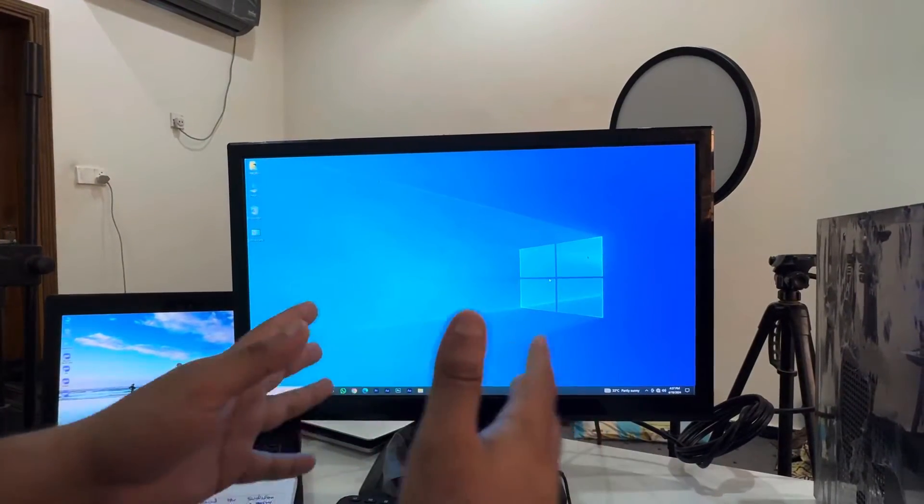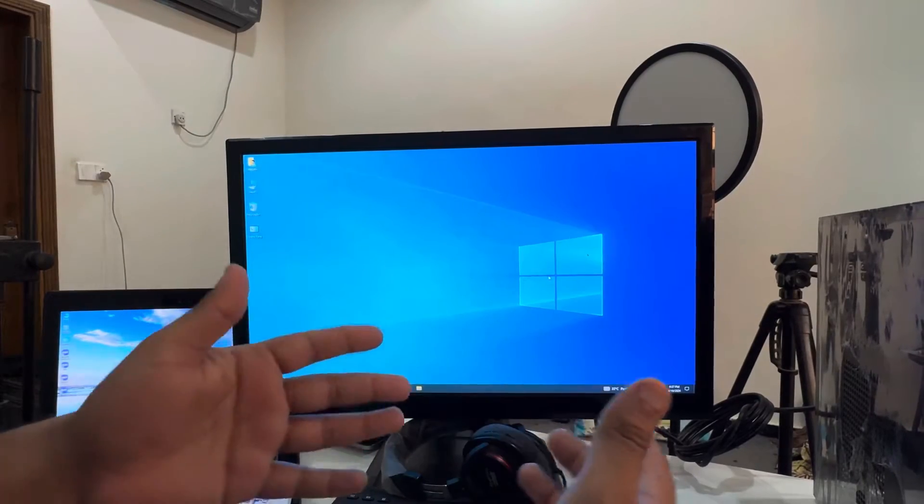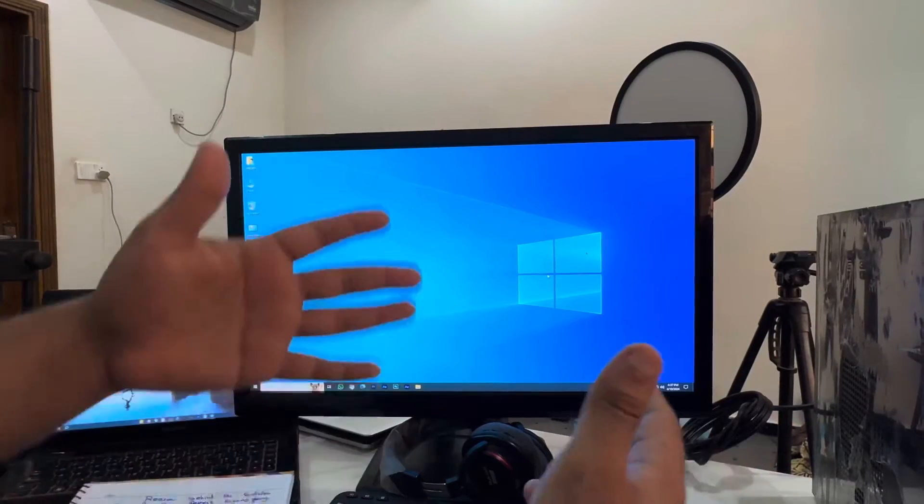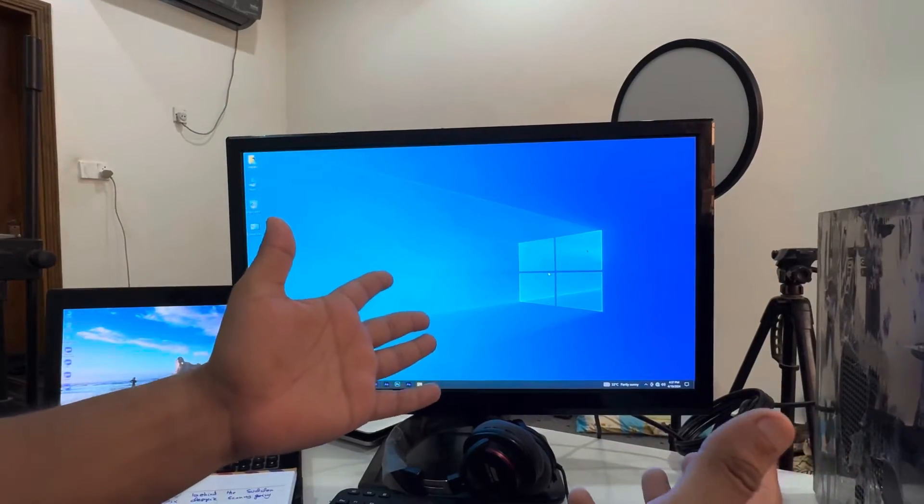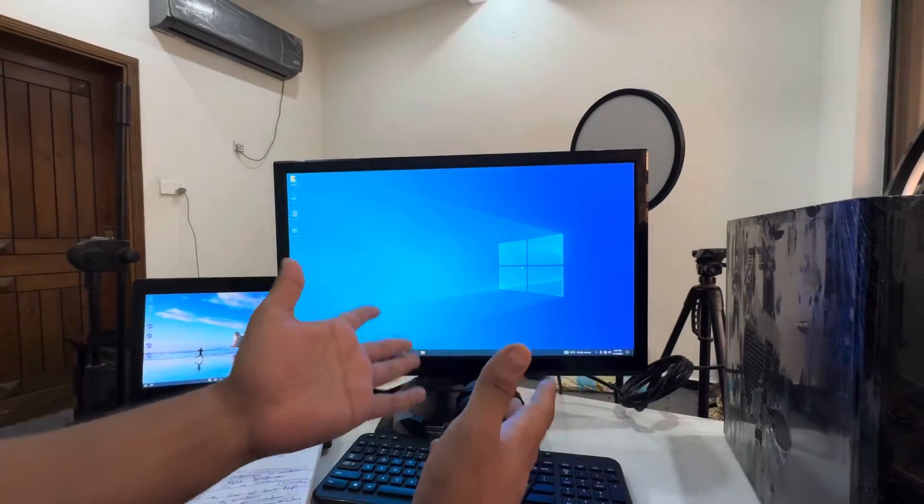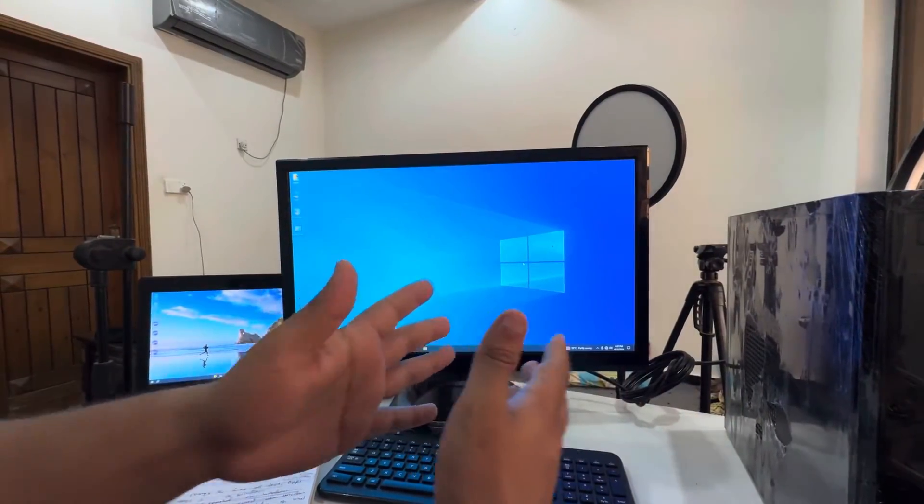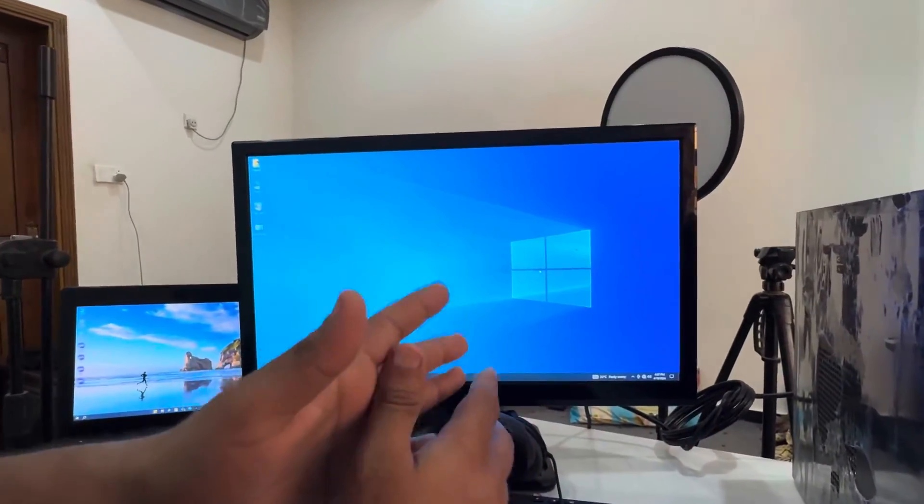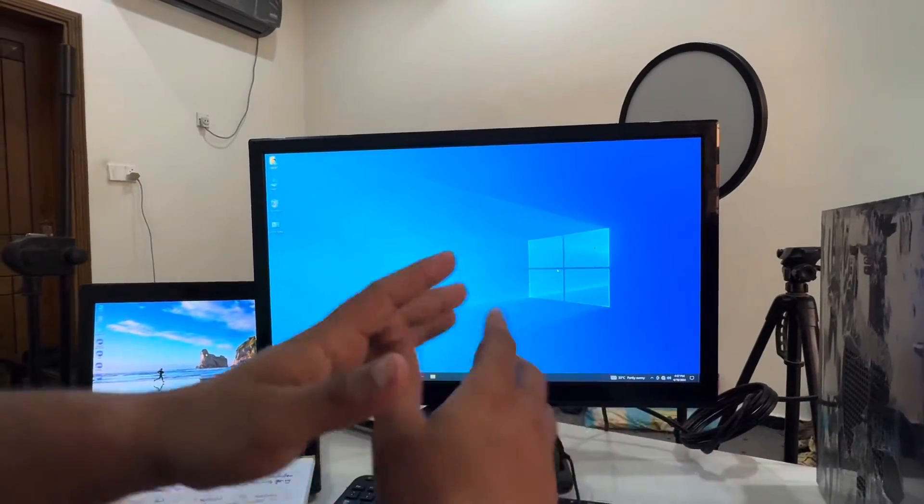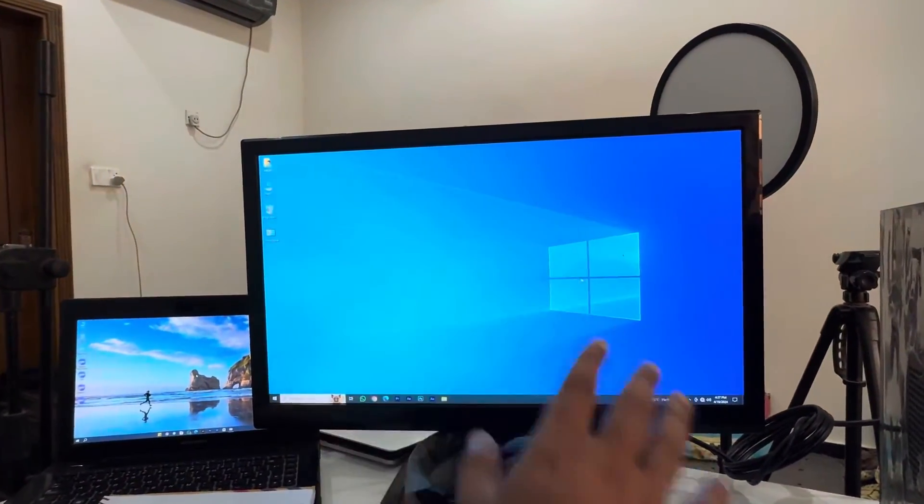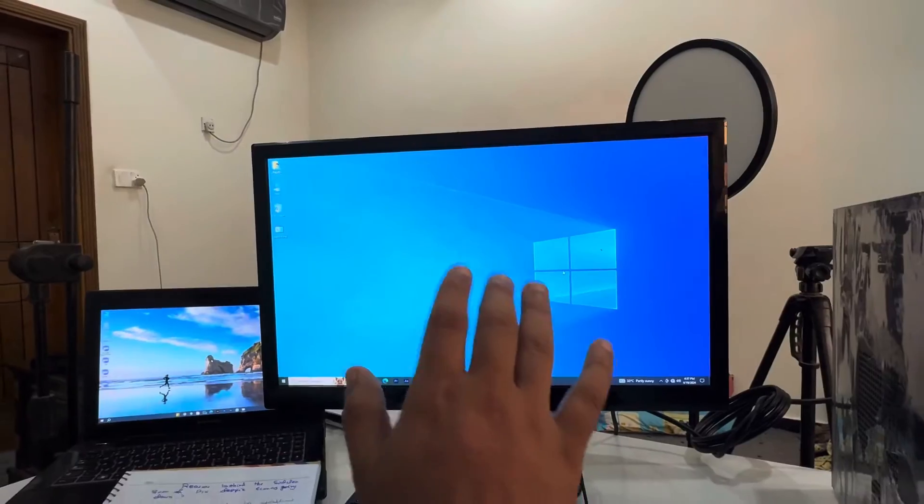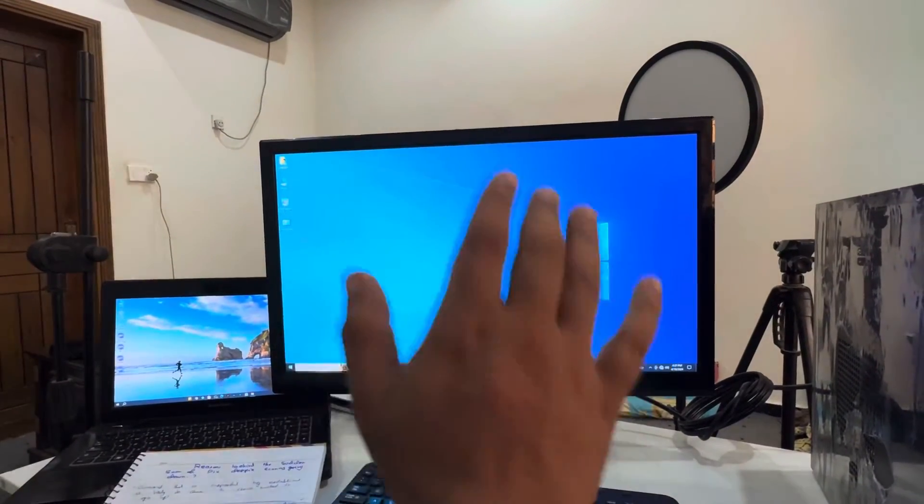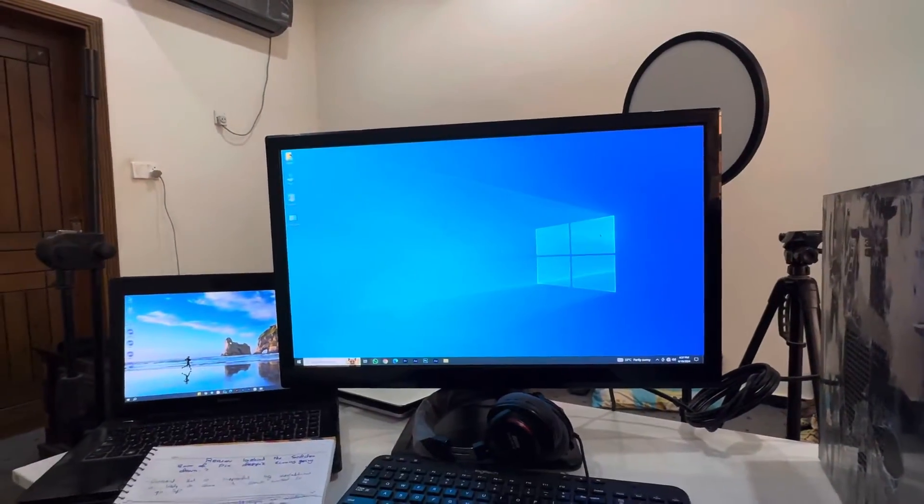Sometimes people are working on some project and the project is rendering or coming out and the screen automatically turns off. If you don't want to get to that headache, you just have to follow these steps.